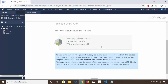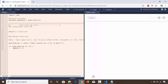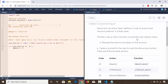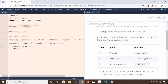So to save time you can read this later on. It says here: request the opening balance — the opening balance has been assigned to a variable called account_balance equal to 500 dollars and 25 cents. Notice the use of the float because this is a float data type — 500.25 is a float data type. They use the float method to ensure account_balance is a float value. The file is set up with a function to print the user options menu and request the action to be taken on the account. Create a prompt for the user to input the account action.